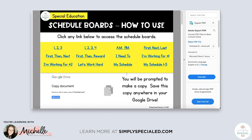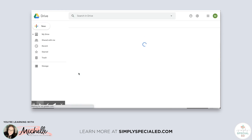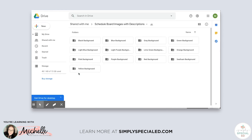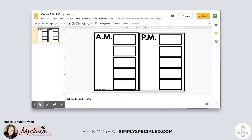What you need next is schedule visuals. I used the Simply Special Ed schedule visuals — the digital version. I like my students to see the word with the visual, so I use the images with descriptions. You're going to click on that and it will add it to your drive. You'll find it in the 'Shared with Me' folder under 'Schedule Board Images with Descriptions.'